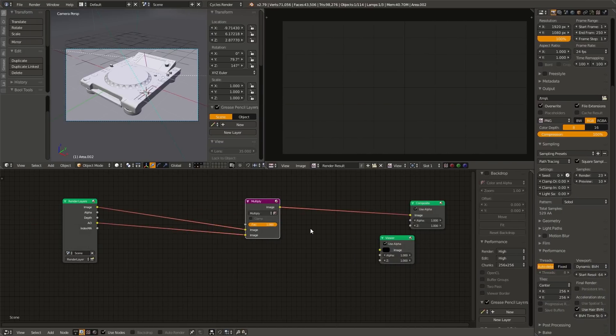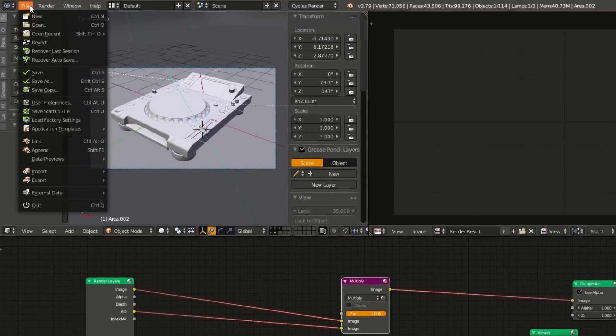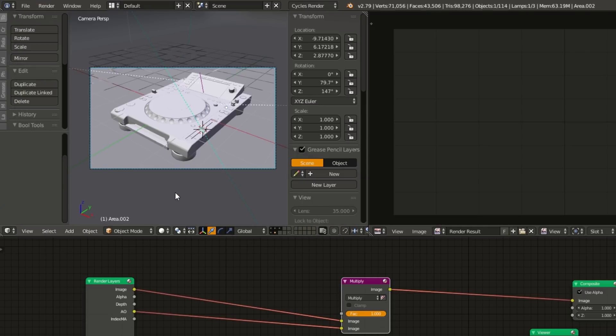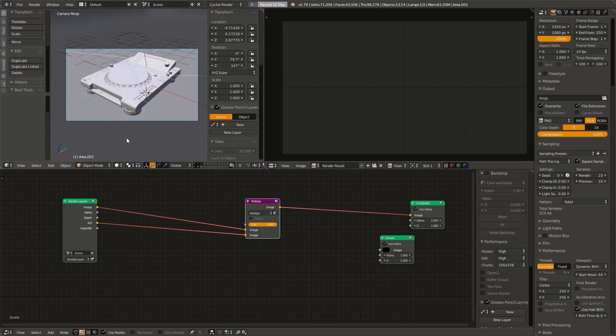For render farms that do not support zip uploads, the alternative is to pack all local assets into the blend file itself. This can be done easily by going to File, External Data, and then clicking Pack into Blend File. This option has the downside of making the blend file itself a lot bigger, which could result in issues if the render farm you're using imposes size limitations.